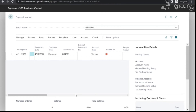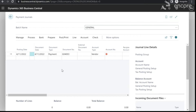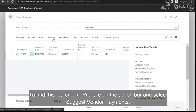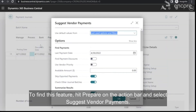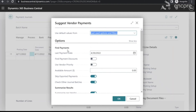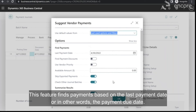We can also use the Suggest Vendor Payments feature to automatically bring in our outstanding vendor invoices. To find this feature, hit Prepare on the action bar and select Suggest Vendor Payments. This feature finds payments based on the last payment date, or in other words, the payment due date.